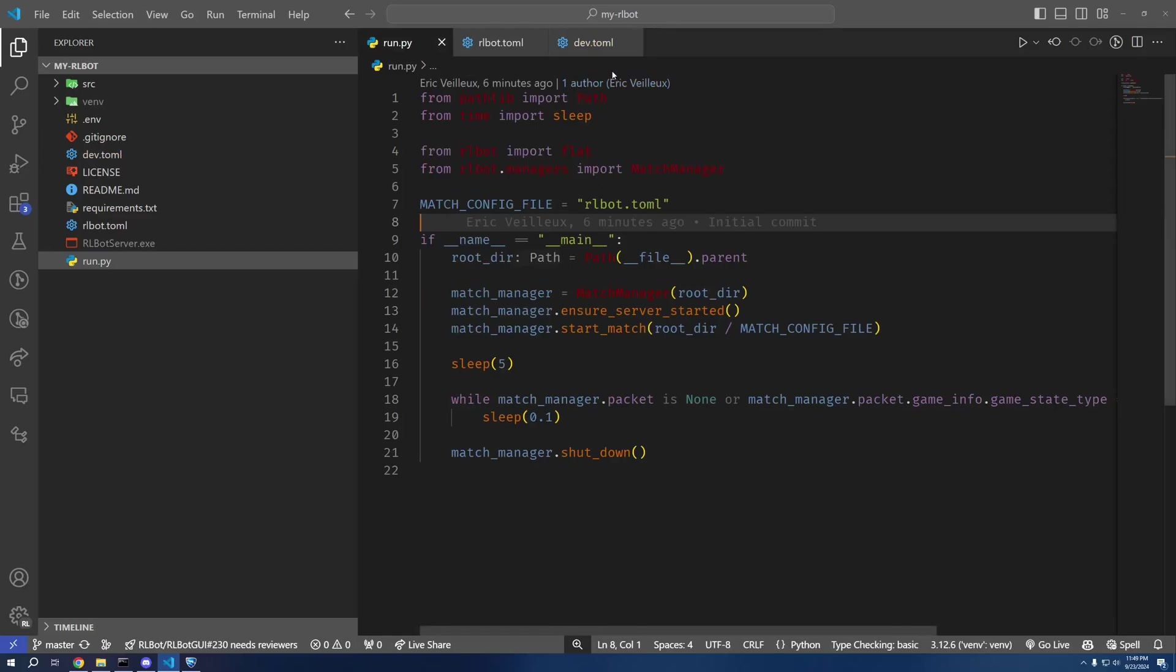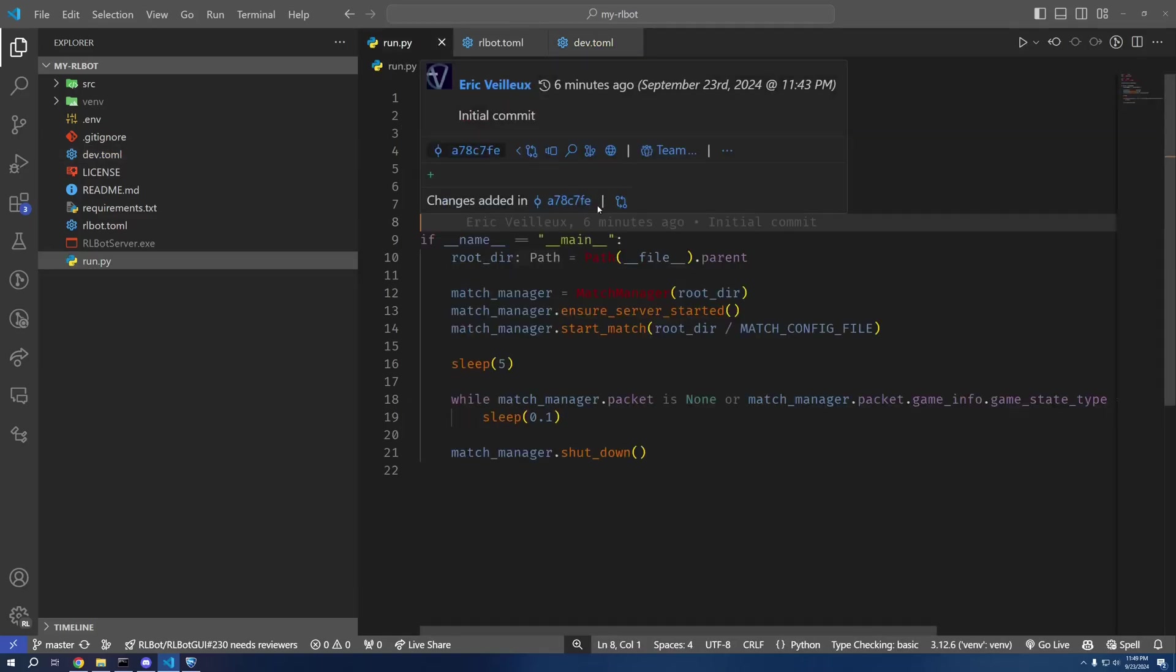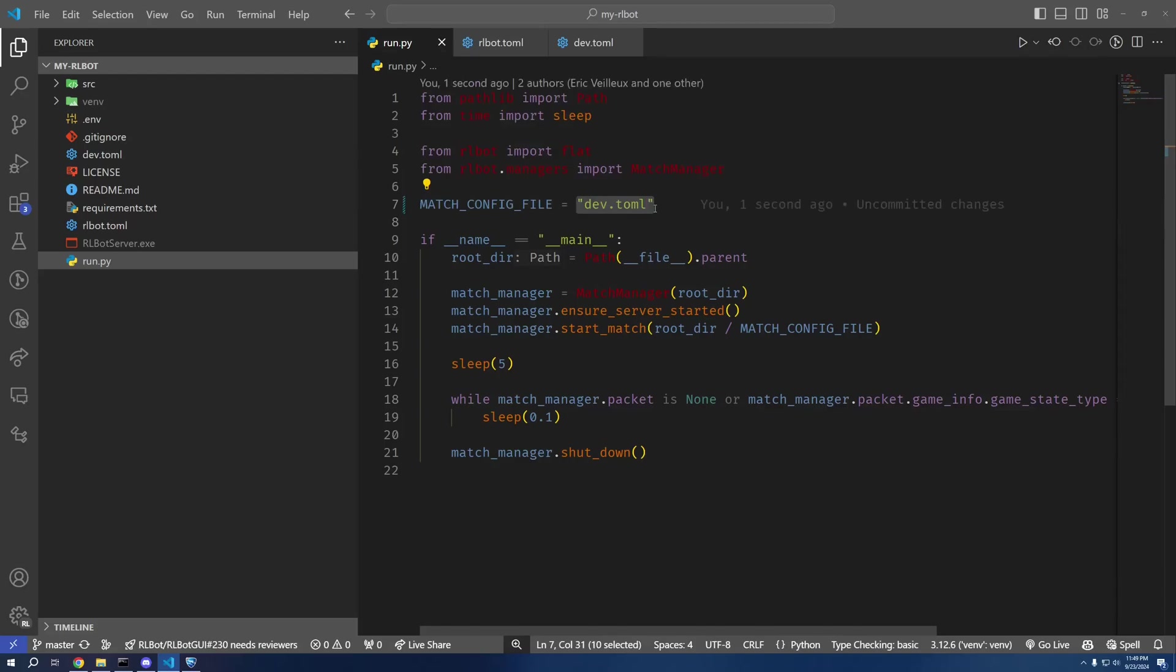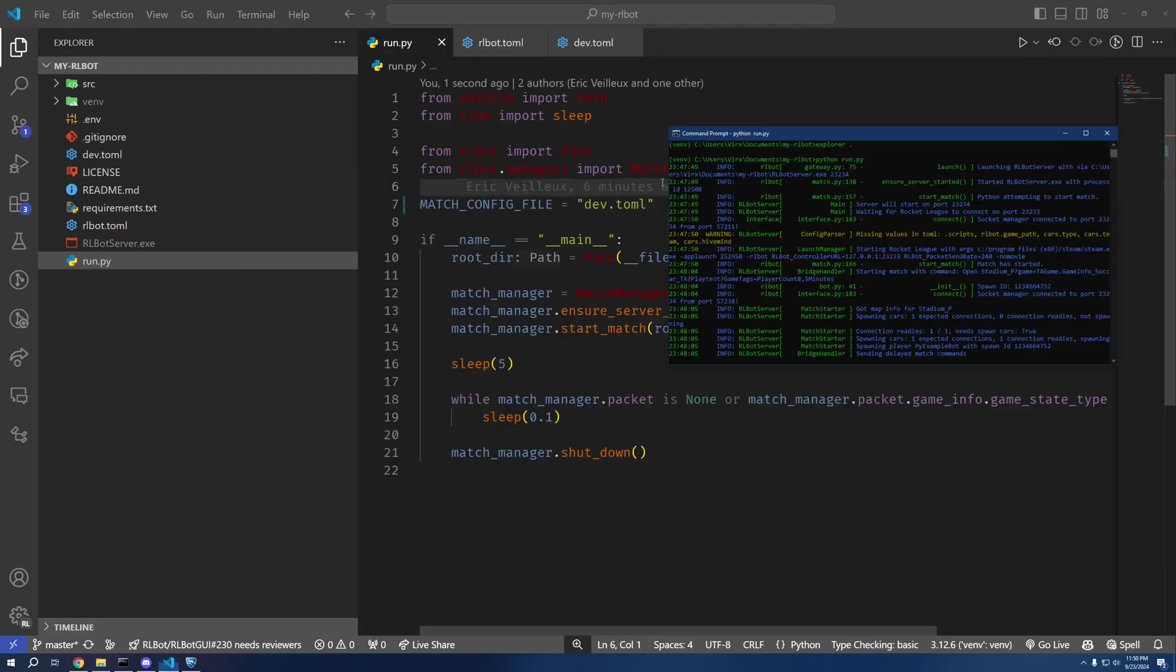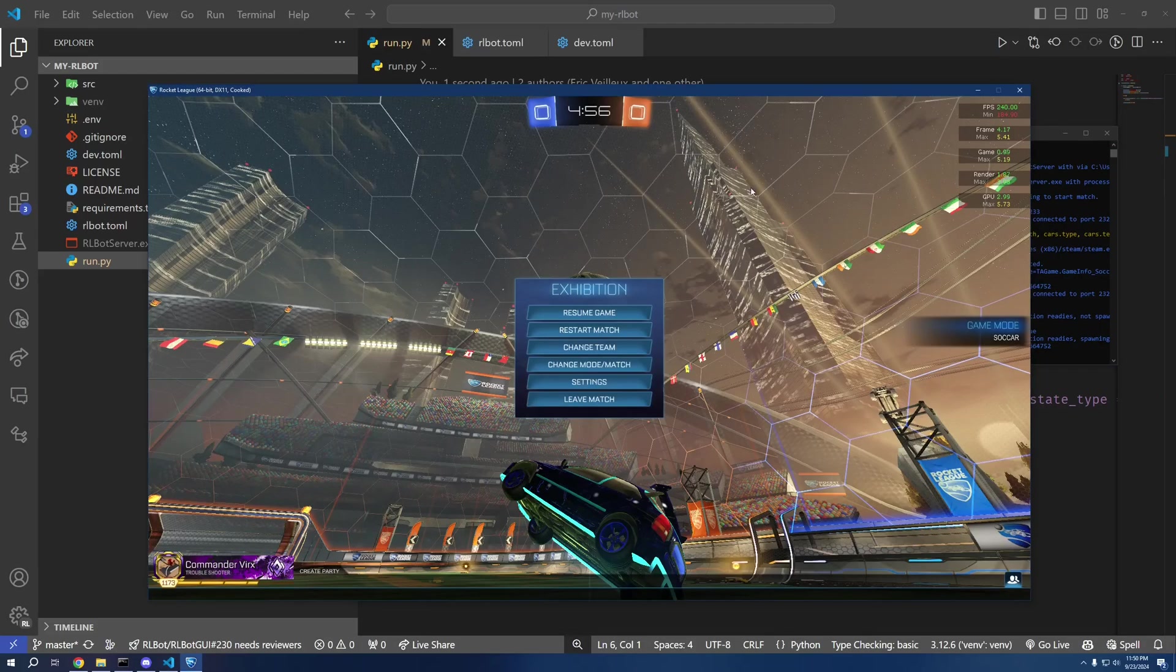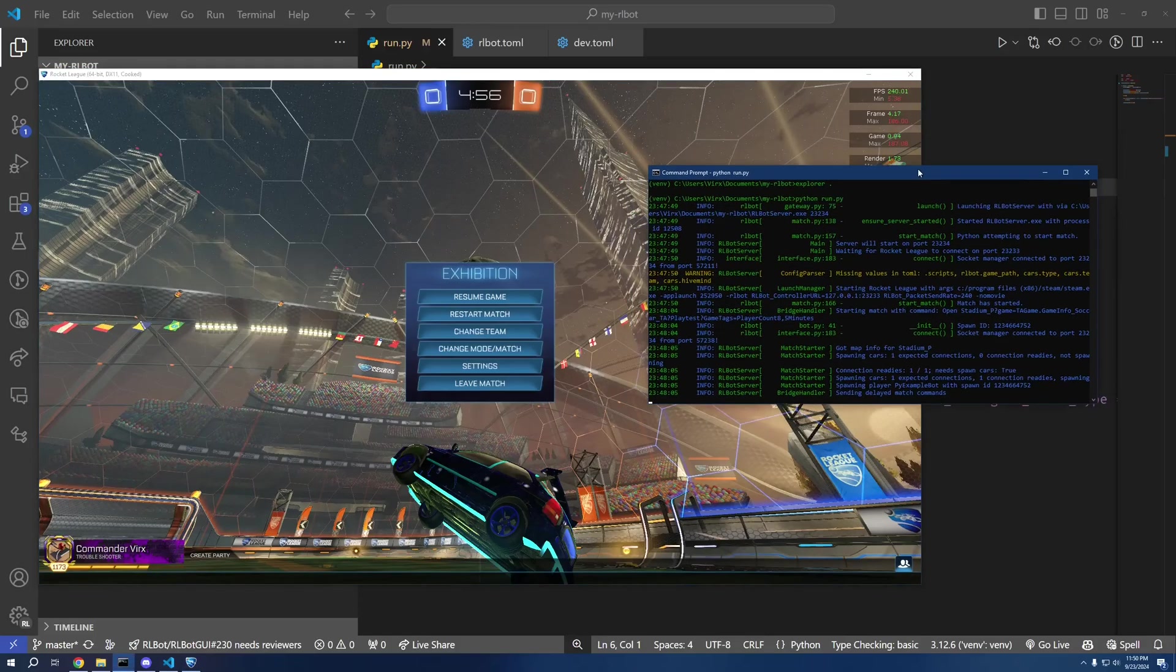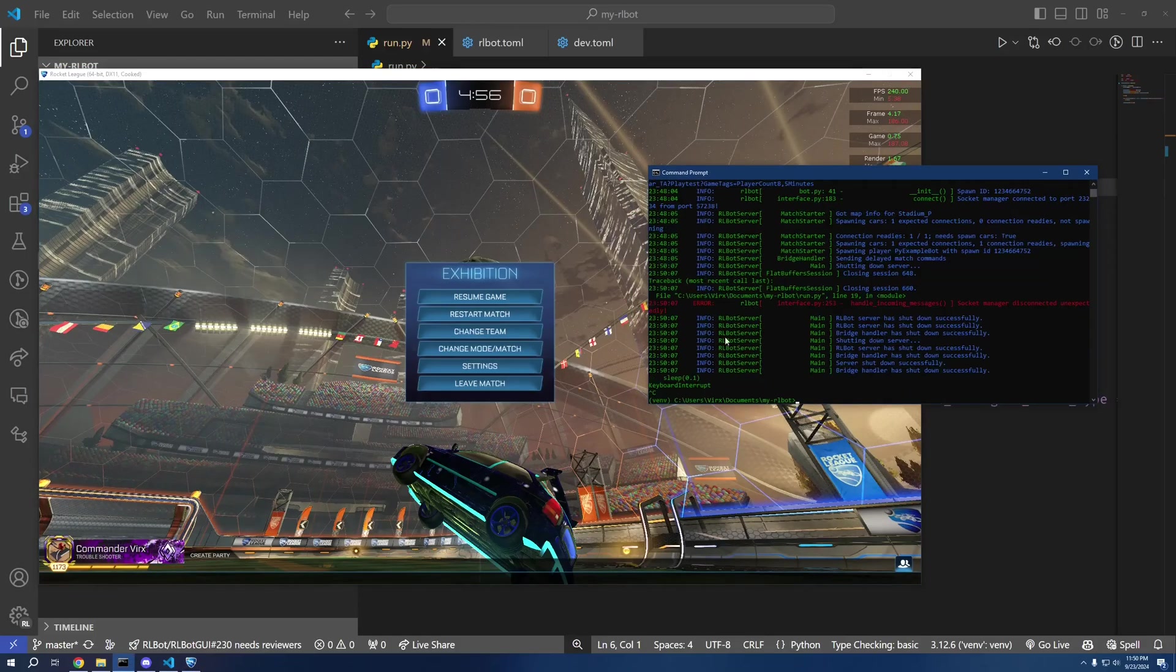So in order to actually use dev.toml, I'm just going to come back here to run.py and specify dev.toml instead of rlbot.toml. As for the current match, I'm just going to Ctrl+C this.